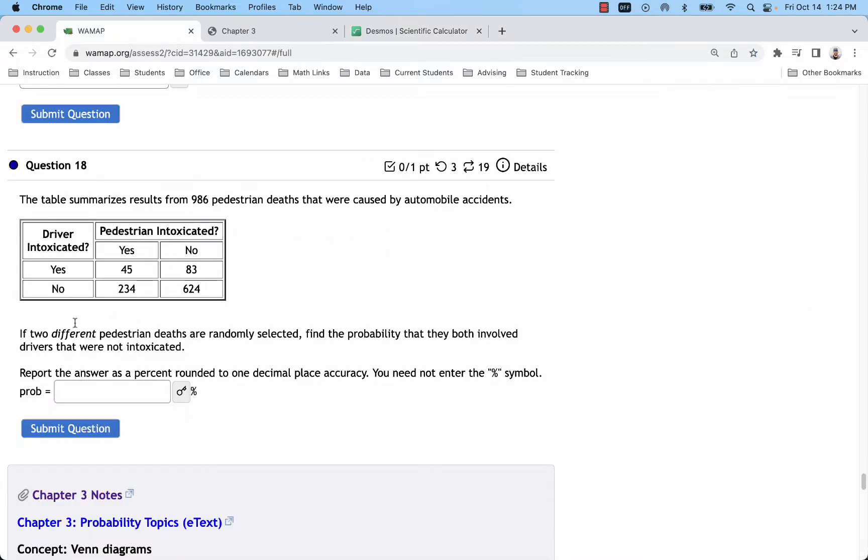In problem number 18 we'll come back to this issue. Here we're looking at a contingency table, but we're selecting two pedestrian deaths from the table. So this is that repeated trial situation or that sample of multiple people where we're going to have to determine if the second person's likelihood will depend on the first, or specifically if the likelihood of the driver not being intoxicated in that second death is dependent on the first.